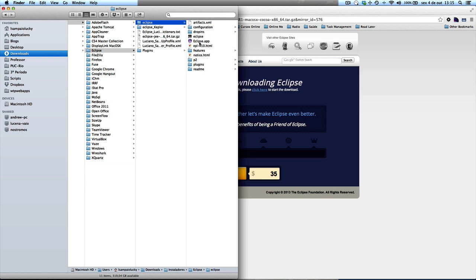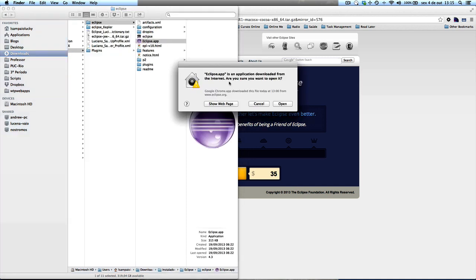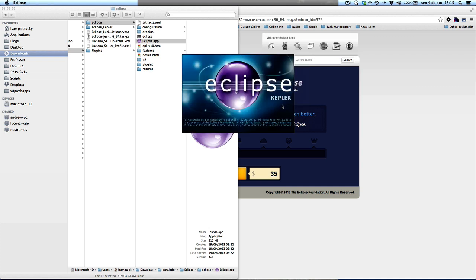So the first time you try to run it, Mac will ask, are you sure you want to open this? Because you downloaded it from the internet. If you're sure, you can just open.